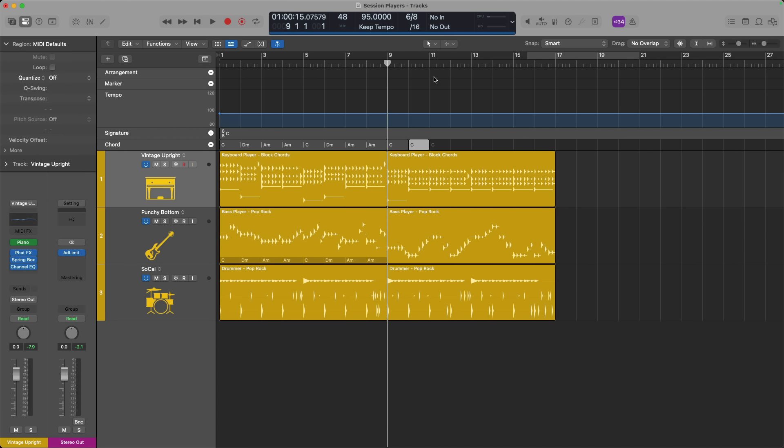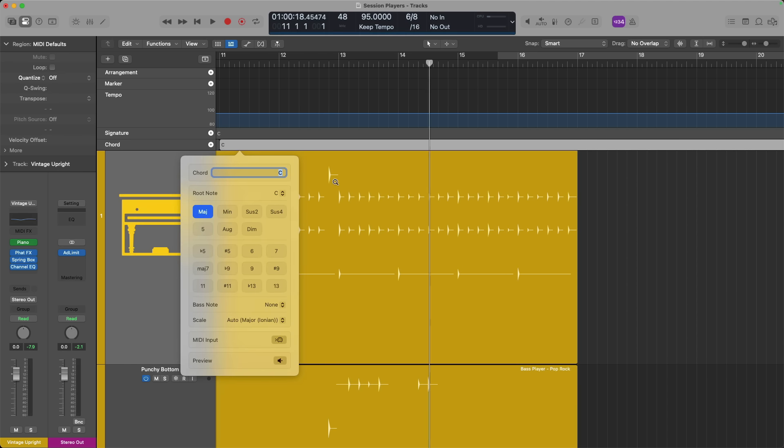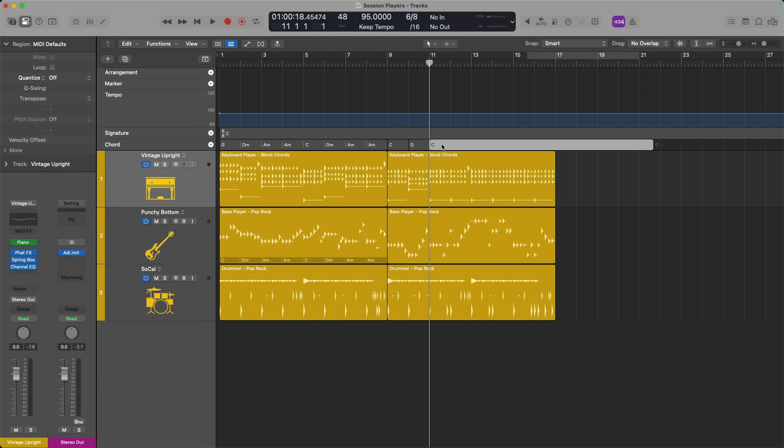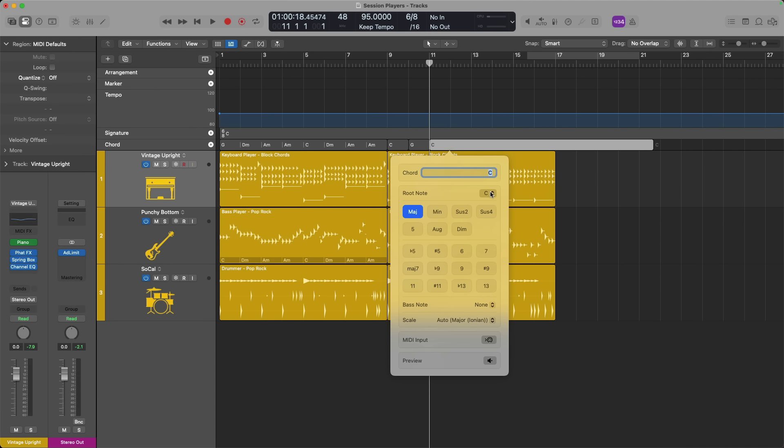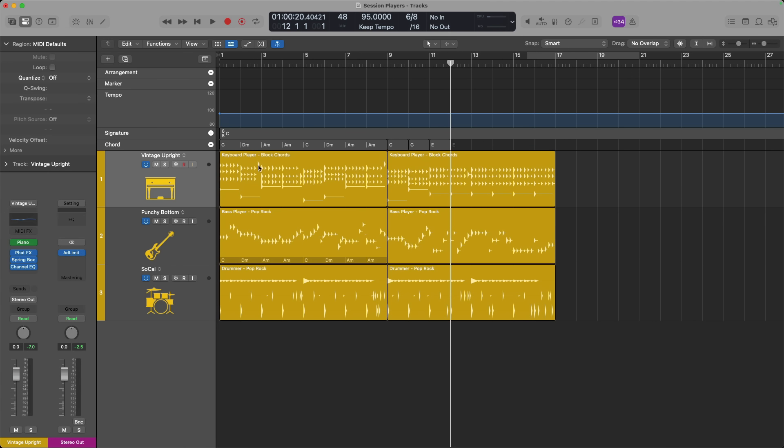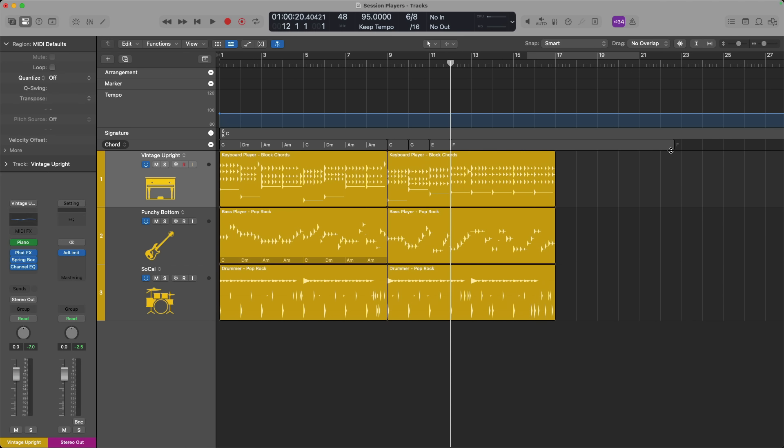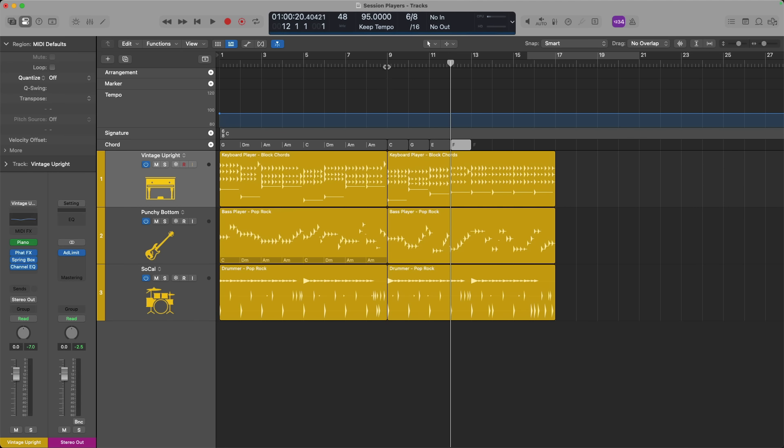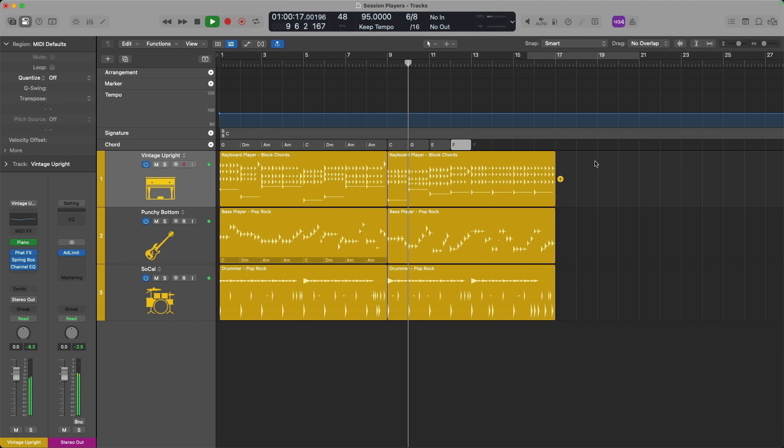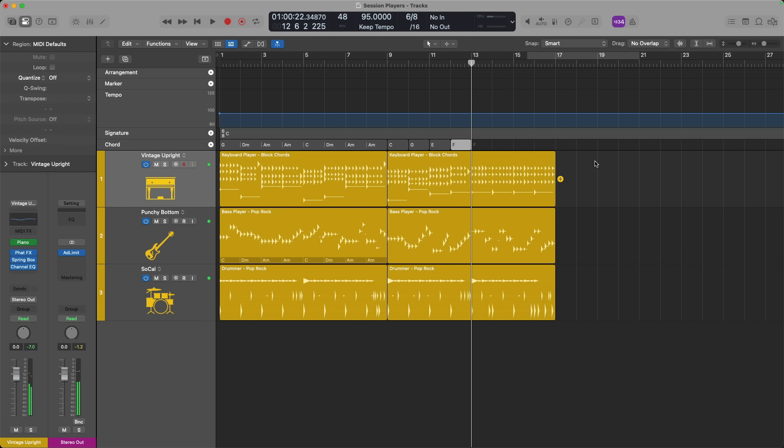Or you can right-click or hold control and click in the chord track lane to create a new chord. Maybe I'll set this to G. Let me shrink this up as well. Now let's set this by double-clicking and set it maybe to an E. And for the last chord, let's set it maybe to an F chord. Really simple progression. But as you can see, I've created four chords and all of the session players adapt their performances to match the chords.